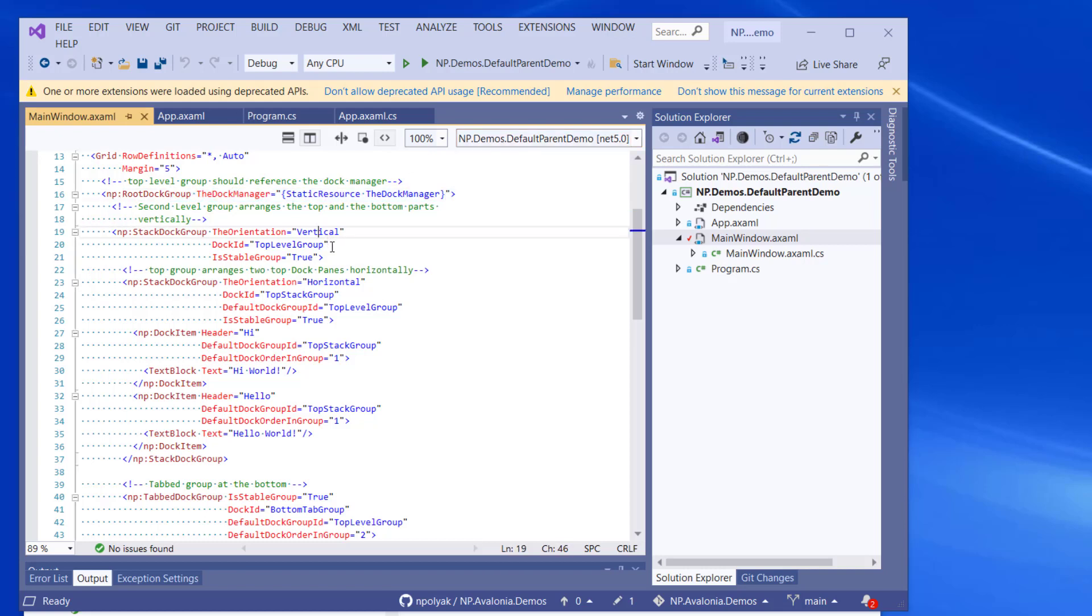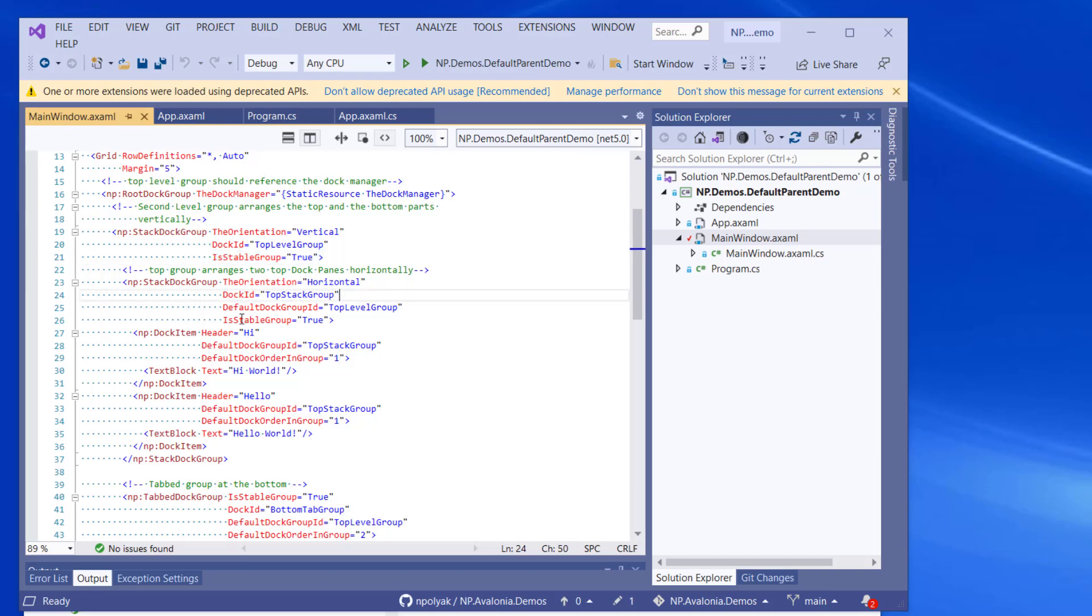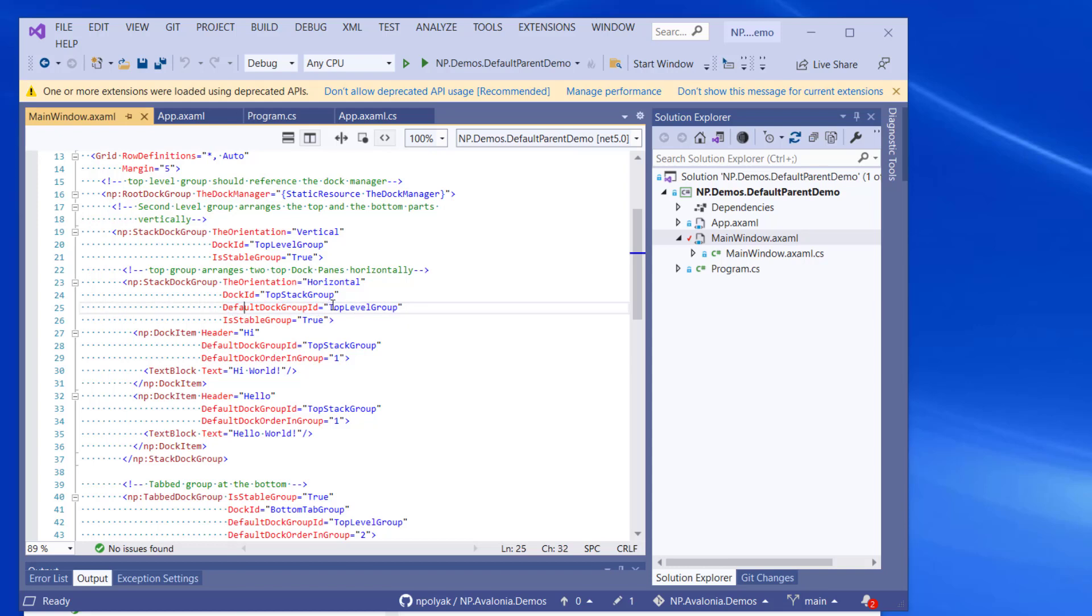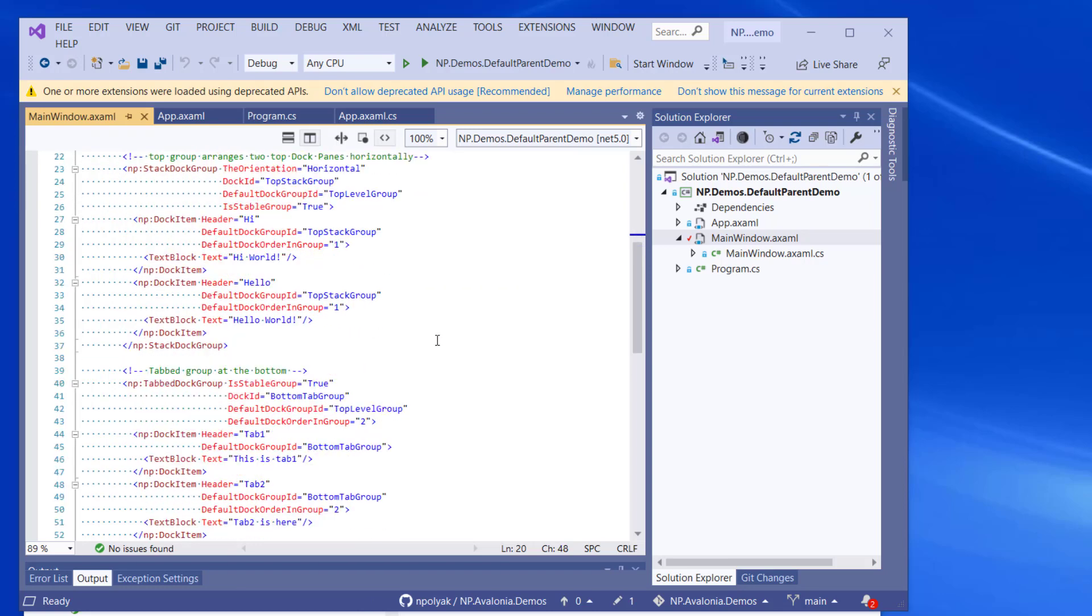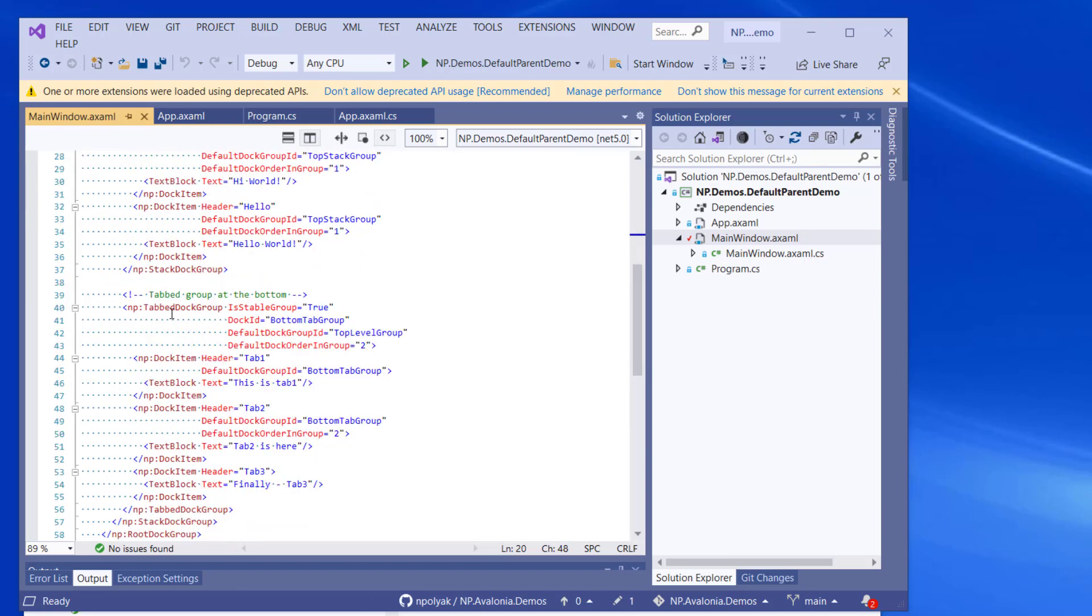But take a look that most of the groups are defined as stable. You see, is stable group equals true. And some of the groups have a default dock group ID set to be their parent. For example, here, default dock group ID of this group is top level group. And this is the dock ID of its parent. And the same is true about the tab dock group. Its default group ID is top level group, which is its parent. And its default dock order in group is two.